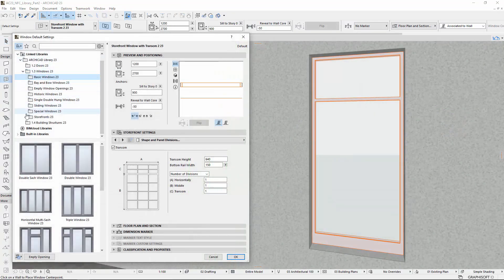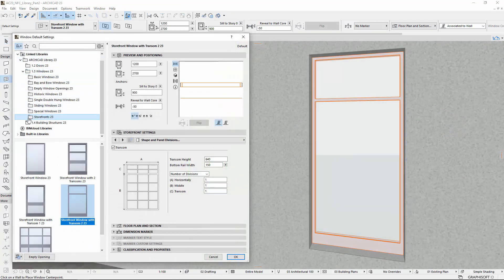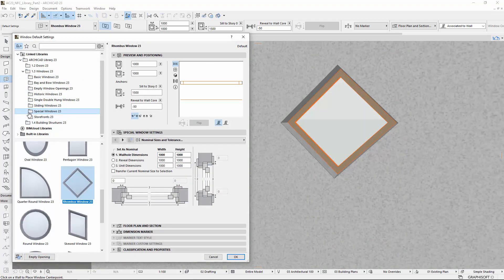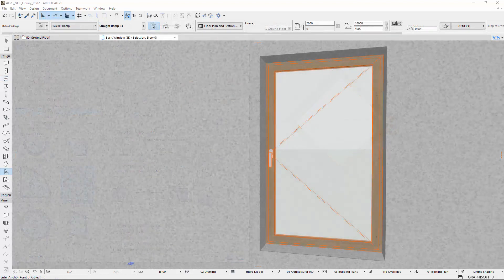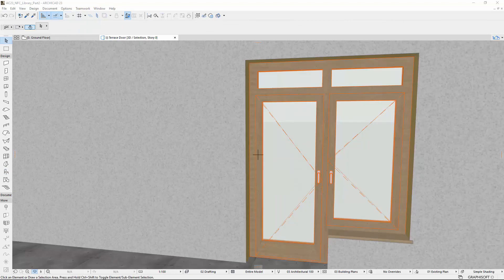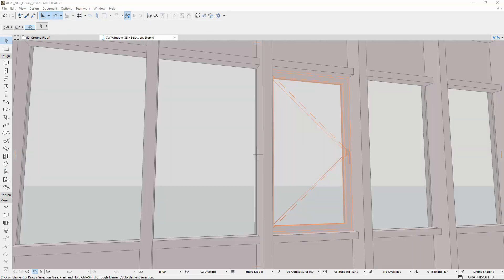Please note that the new handle setting is not available for storefronts and most of the special windows. You can use the benefits of the new handle of windows in ArchiCAD in a lot of ways — for example, to get an enhanced, more realistic interior design on your detailed 3D renders.